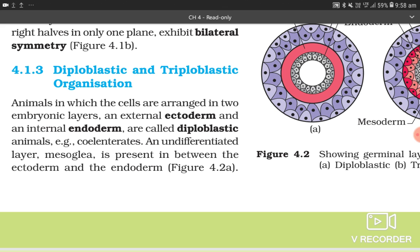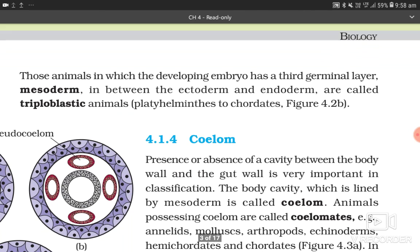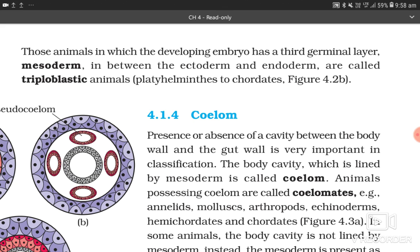4.1.3 Diploblastic and Triploblastic Organization. Animals in which the cells are arranged into two embryonic layers — an external ectoderm and an internal endoderm — are called diploblastic animals. Example: coelenterates. An undifferentiated layer called mesoglia is present between ectoderm and endoderm. Those animals in which the developing embryo has a third germinal layer, mesoderm, in between ectoderm and endoderm, are called triploblastic animals — from Platyhelminthes to chordates.